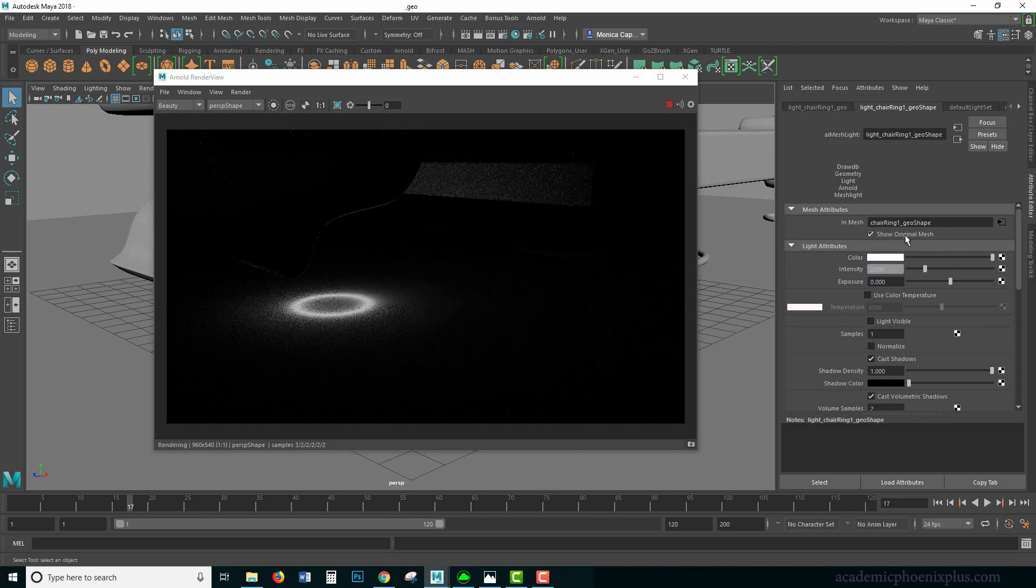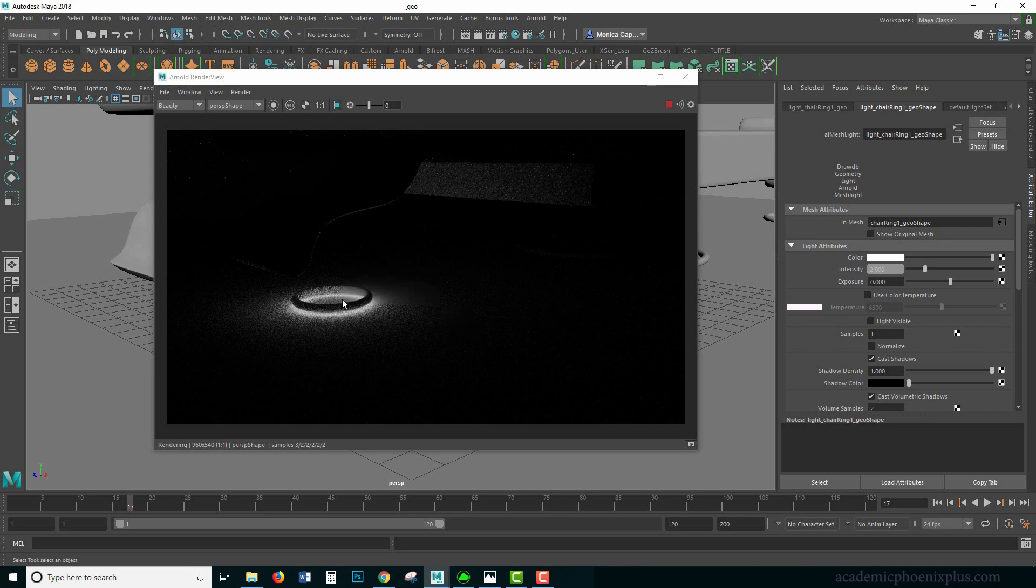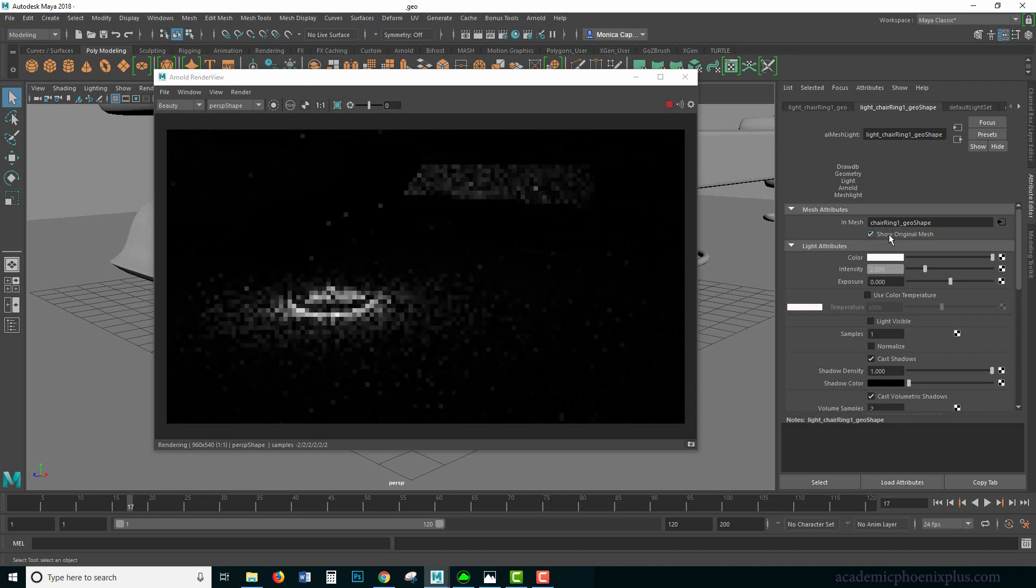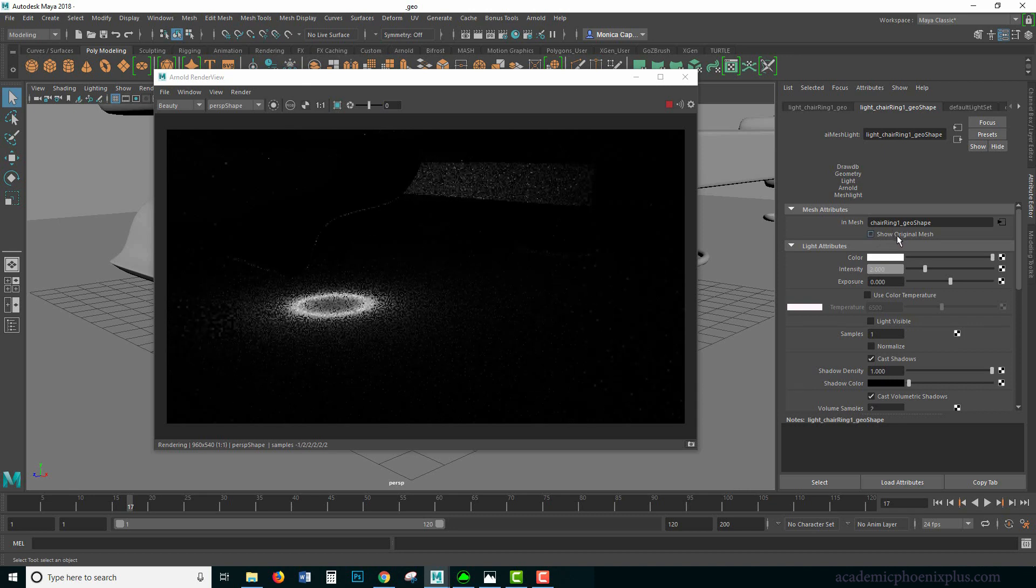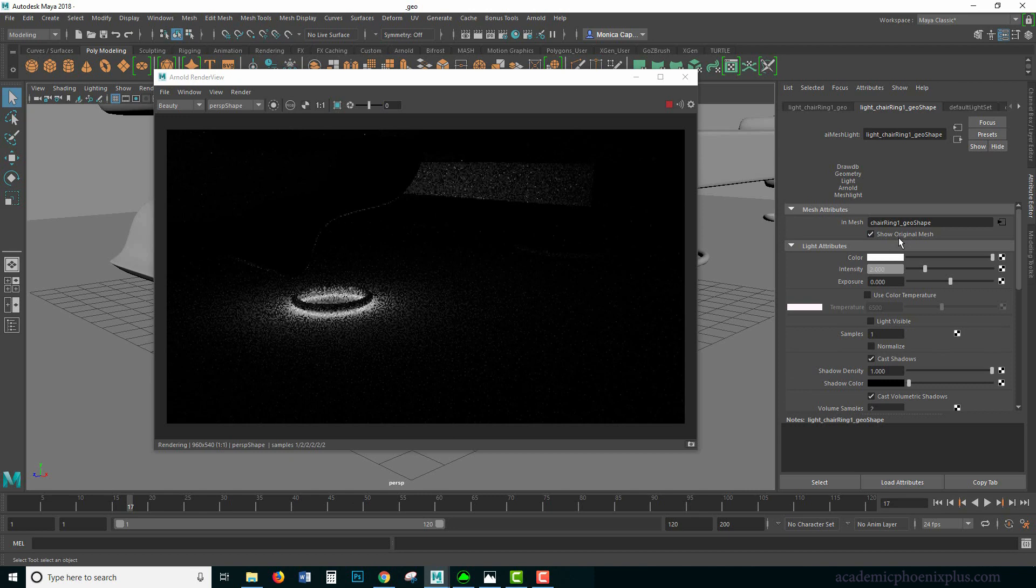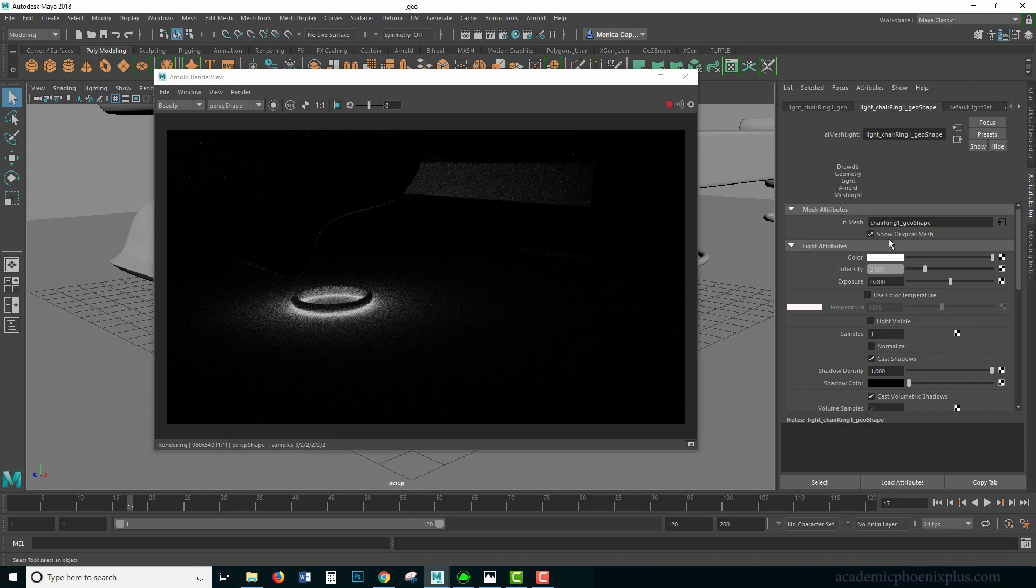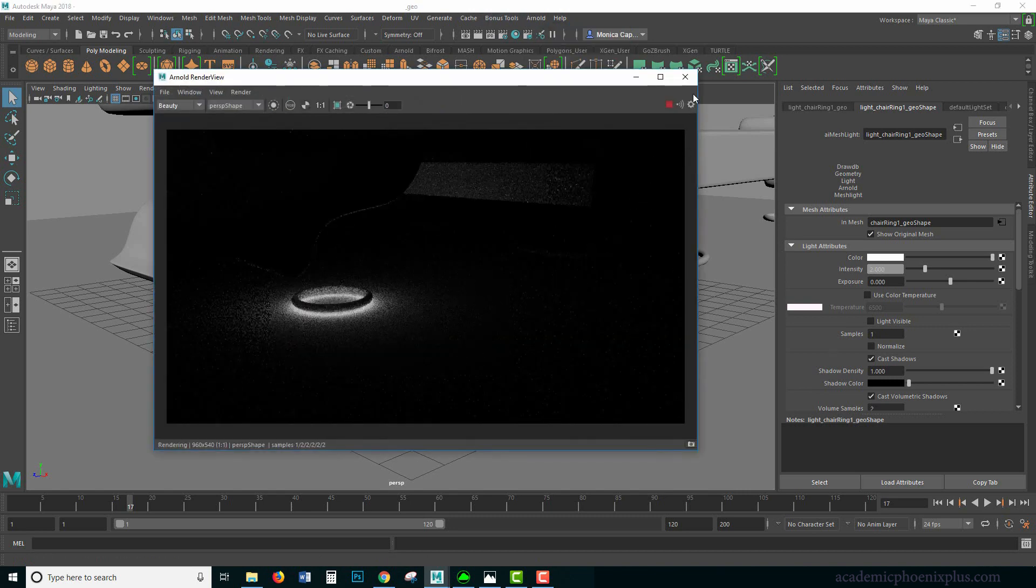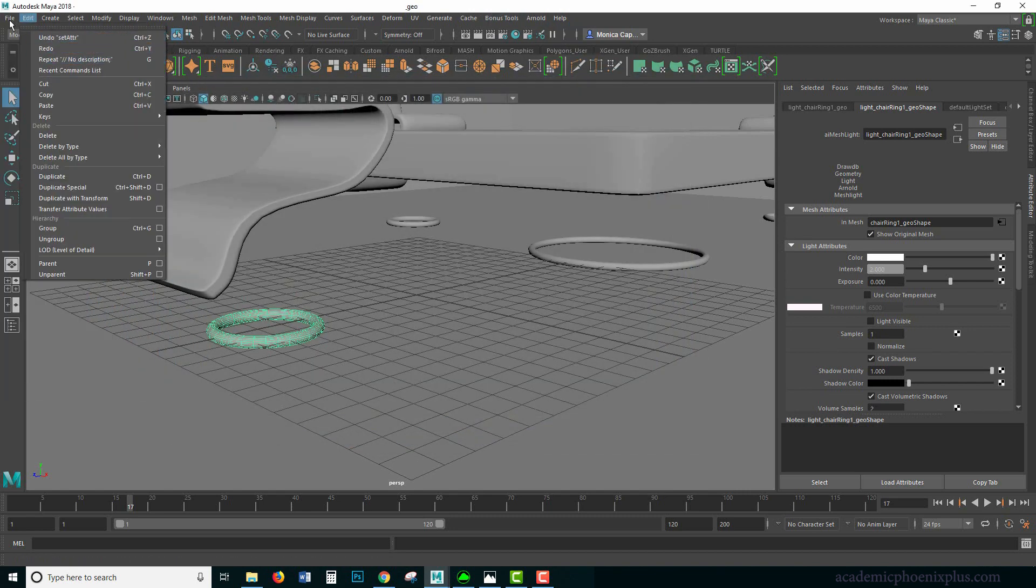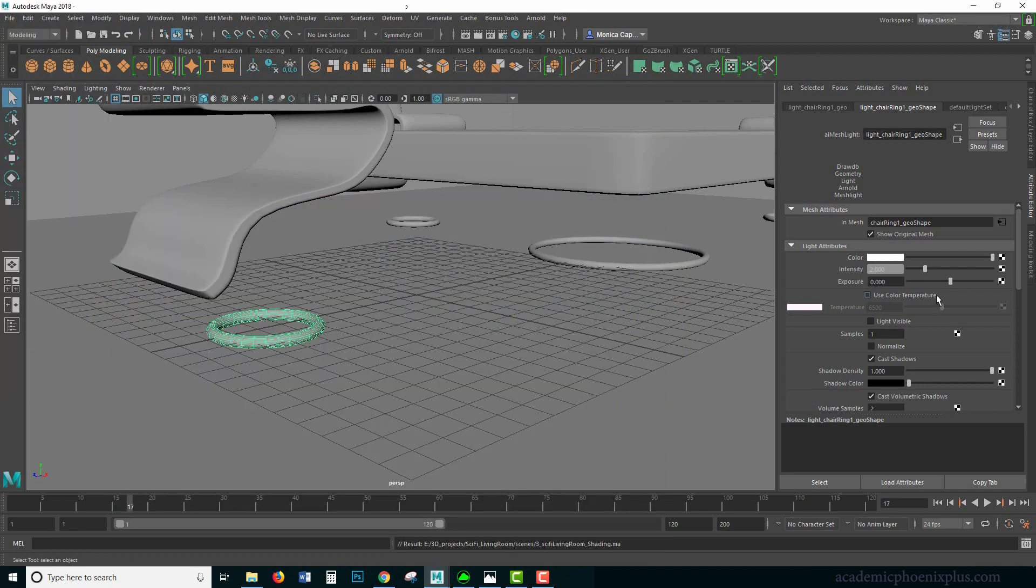We can go ahead and increase our intensity. I'm really not sure why it's not showing up. There it is. Arnold seems to be having a little bit of an issue right now, so I'm going to save, just in case, and let's go ahead and increase the intensity again.